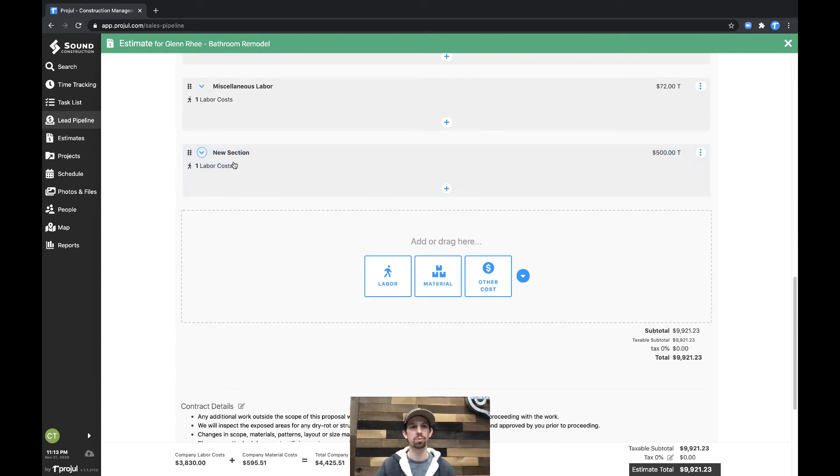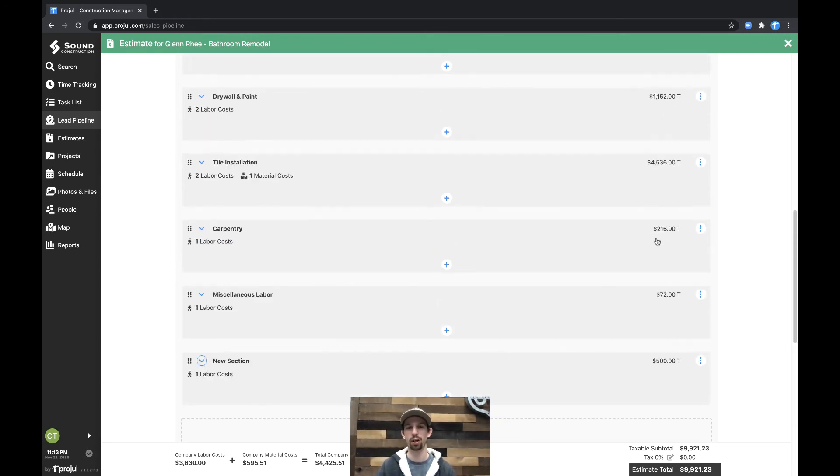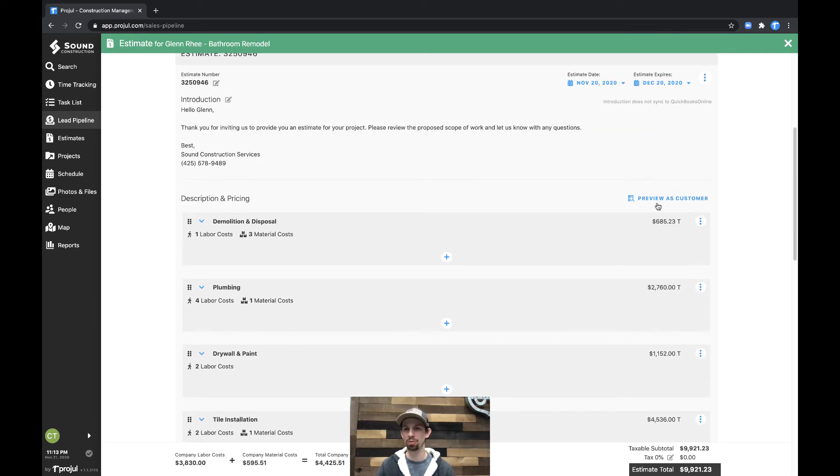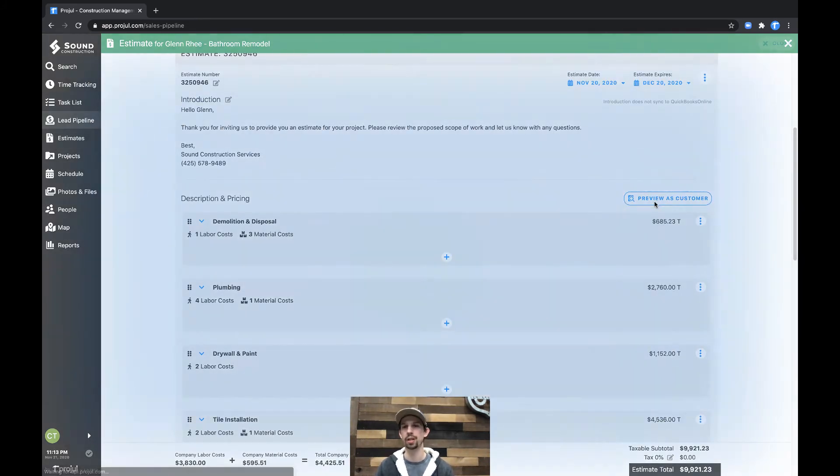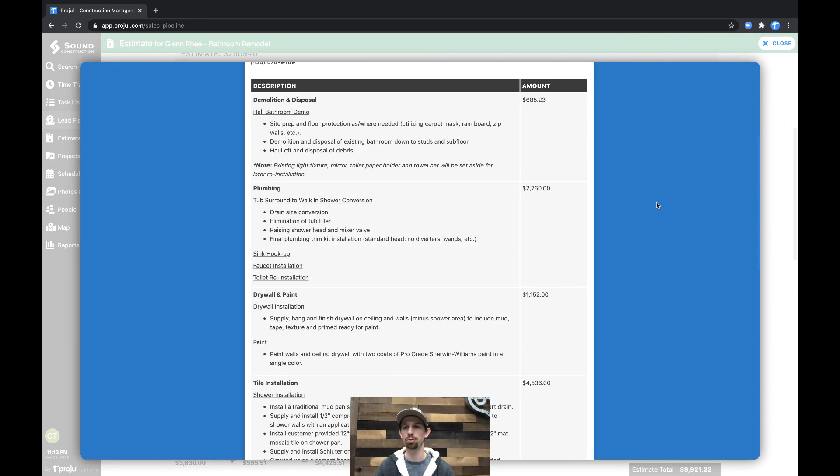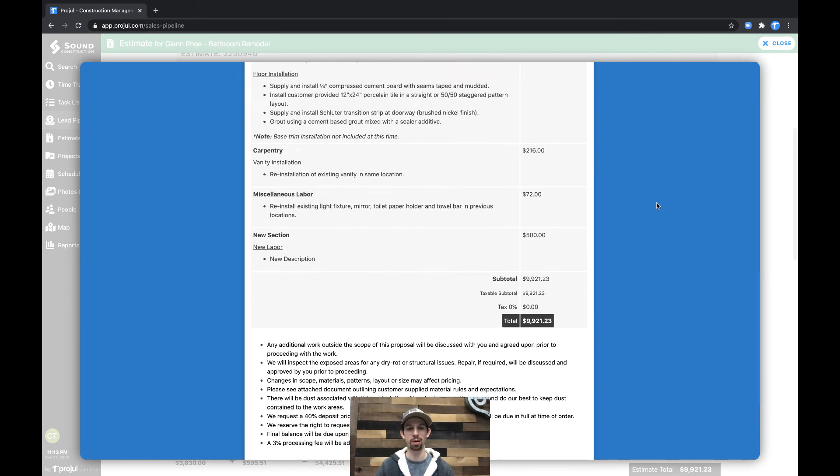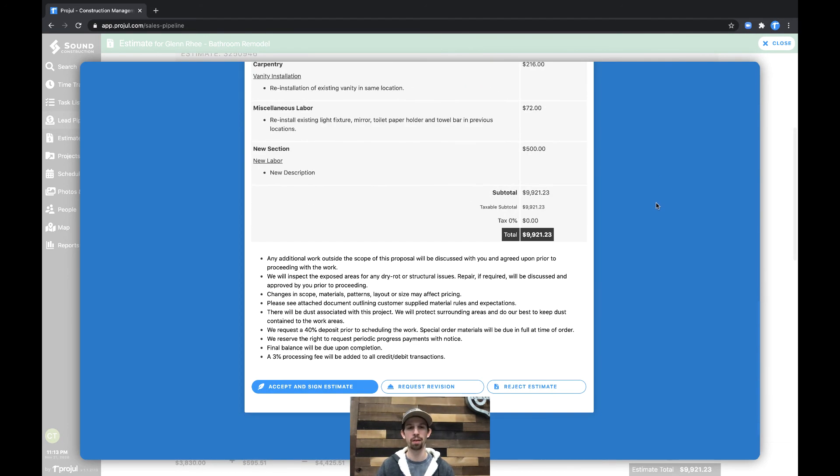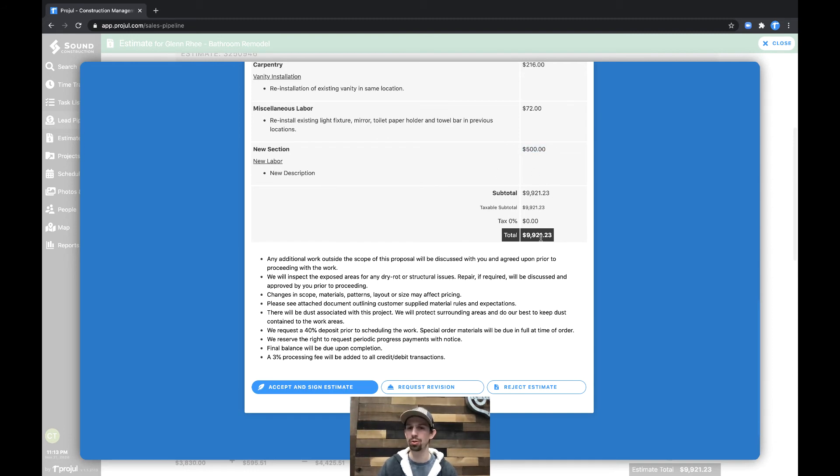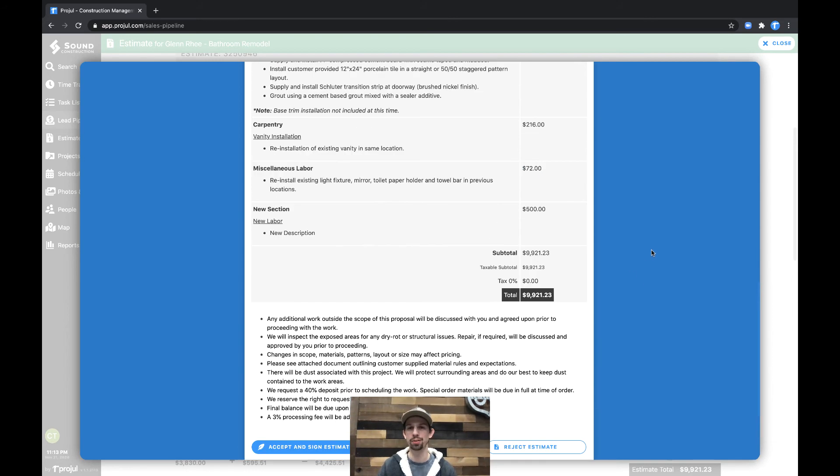Close that up and we'll be able to see we have our new section with our $500 cost. And heading up to the preview as customer button will again open that right up. And then we'll scroll down to the very bottom where we can see our new section with our new labor and our new description and a price of $500 rolling up into the cost.